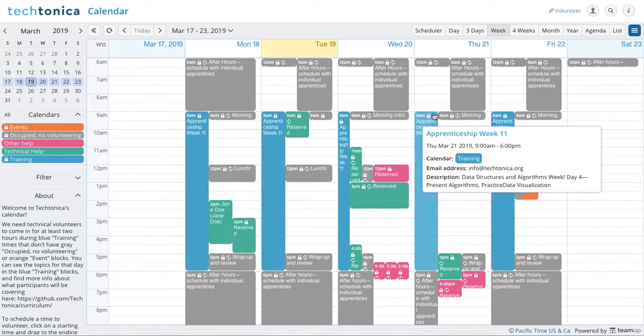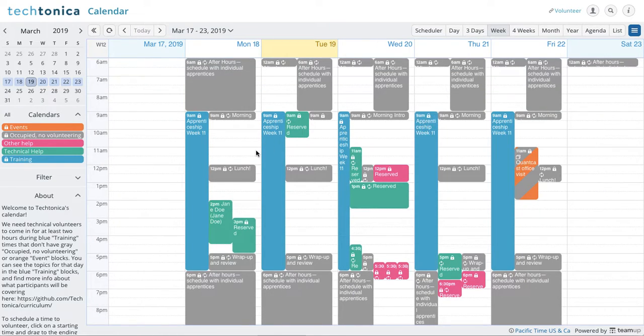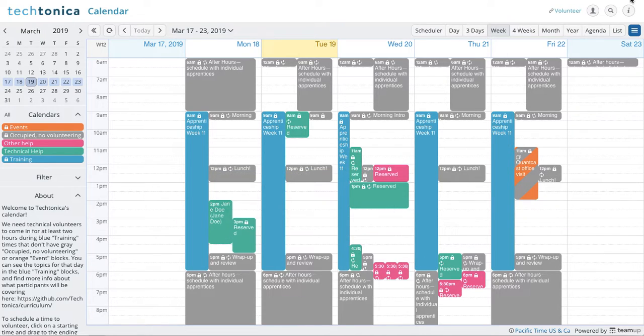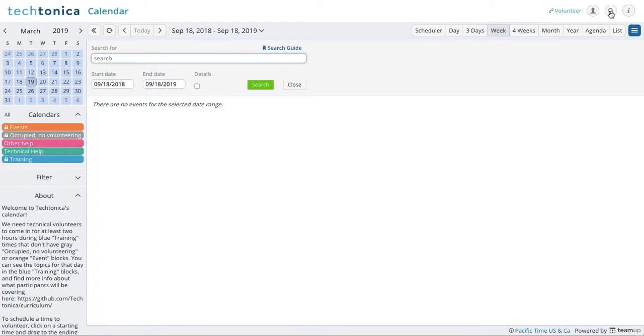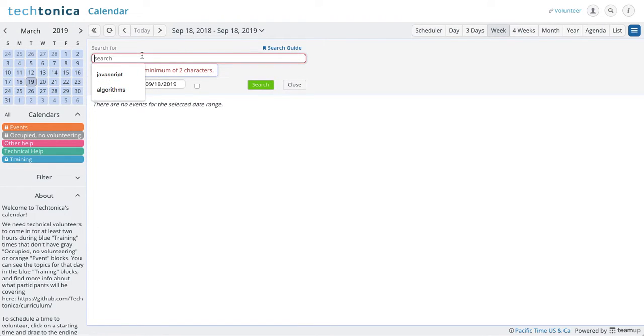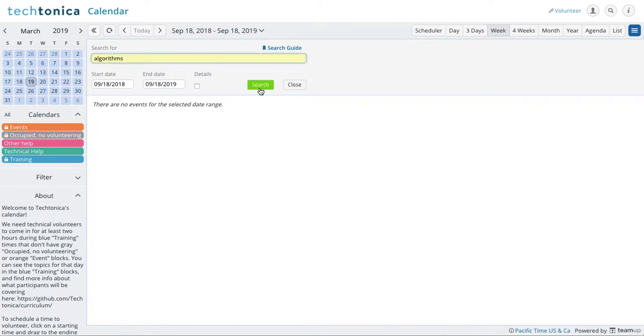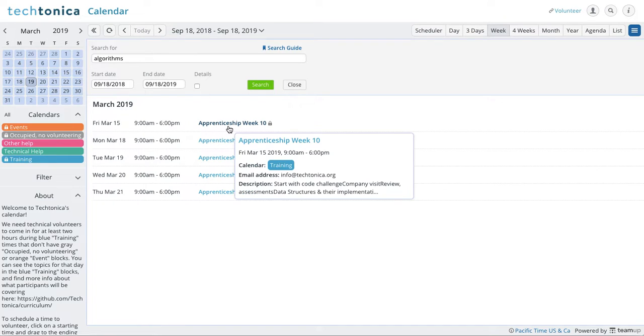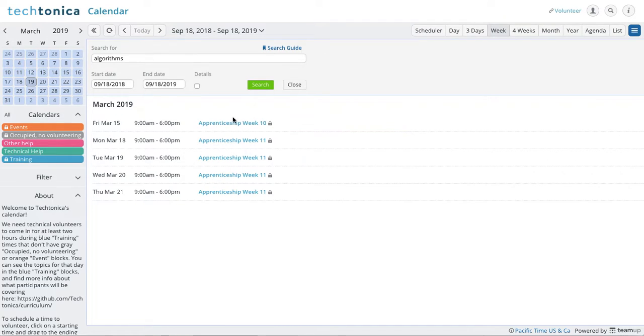There's a couple ways you can click into each day and see on any given day what the tasks look like. One of them is the search feature. So you can click this search and it will take you here. You can search a term, and it will show you on any of these days when this term will be in effect, when they will be covering this subject.